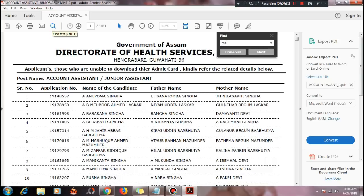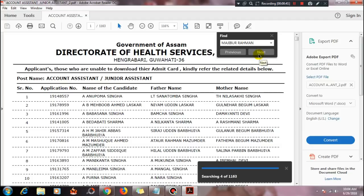Search for your specific post. Click on it and the PDF will download. For the search, enter your name and other details, and then search to find your candidate information.